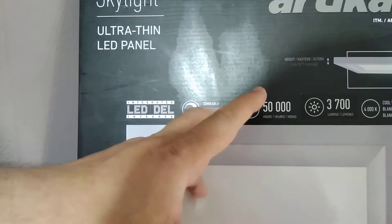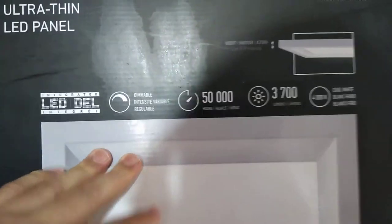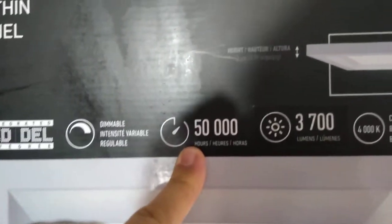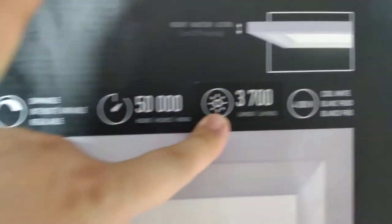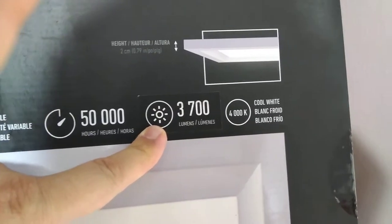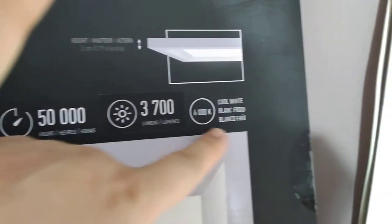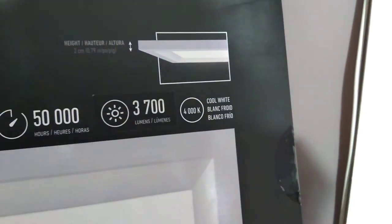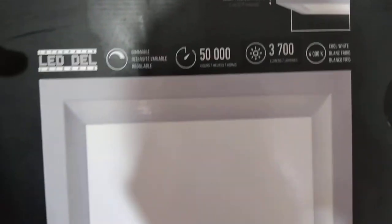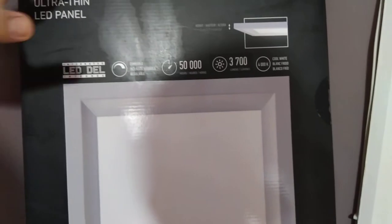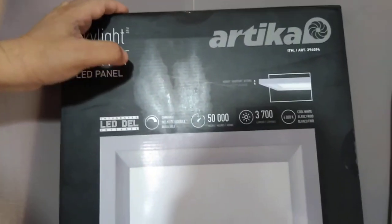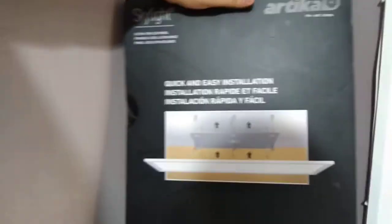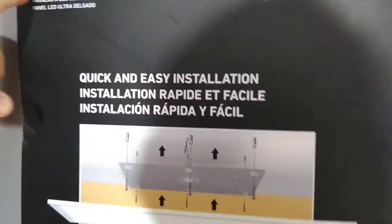It's basically dimmable and its lifetime is 50,000 hours which is quite long. It's got 3,700 lumen which is the brightness, and the color is 4000K which is called cool white. There are different types - some more whitish or more like a sunny kind of yellowish light, but this is around the middle which is quite between white and yellow, which is quite good for a sitting room.